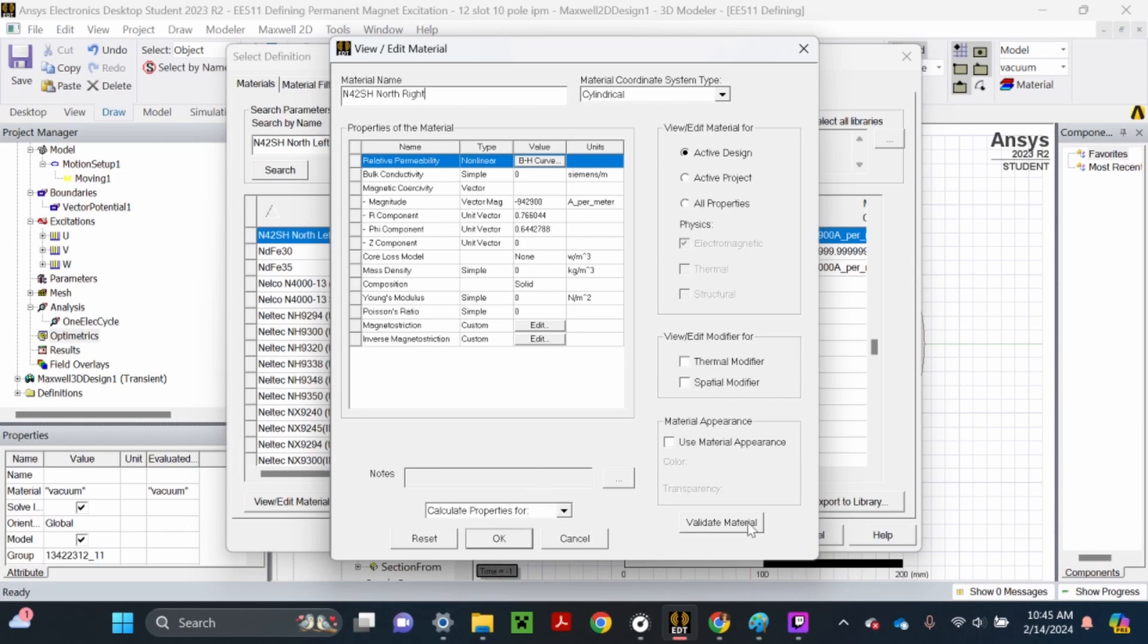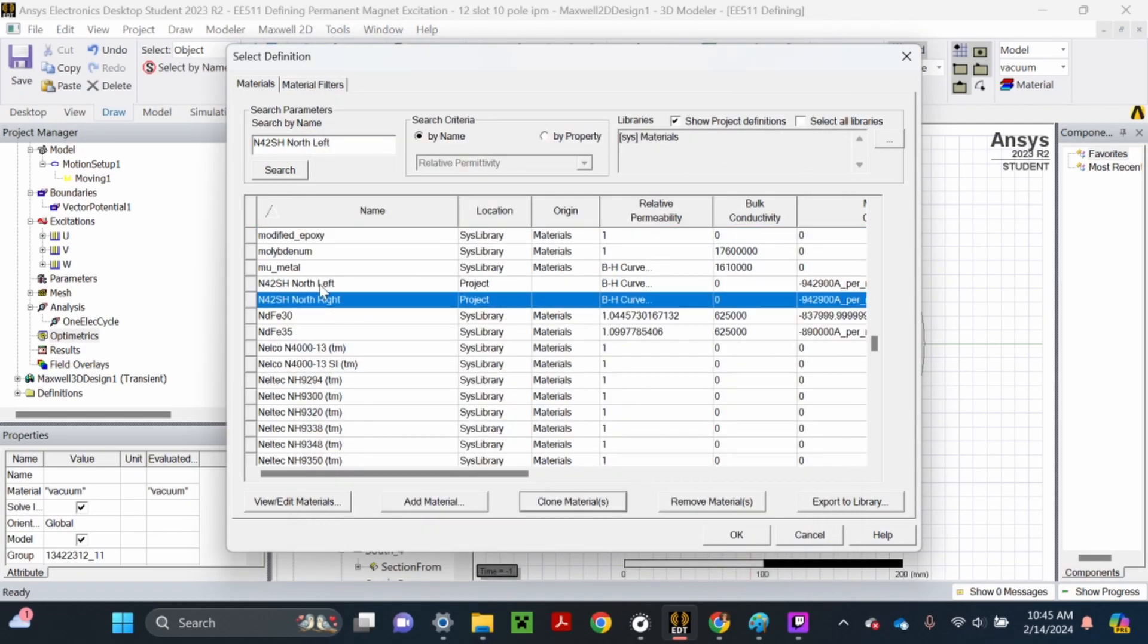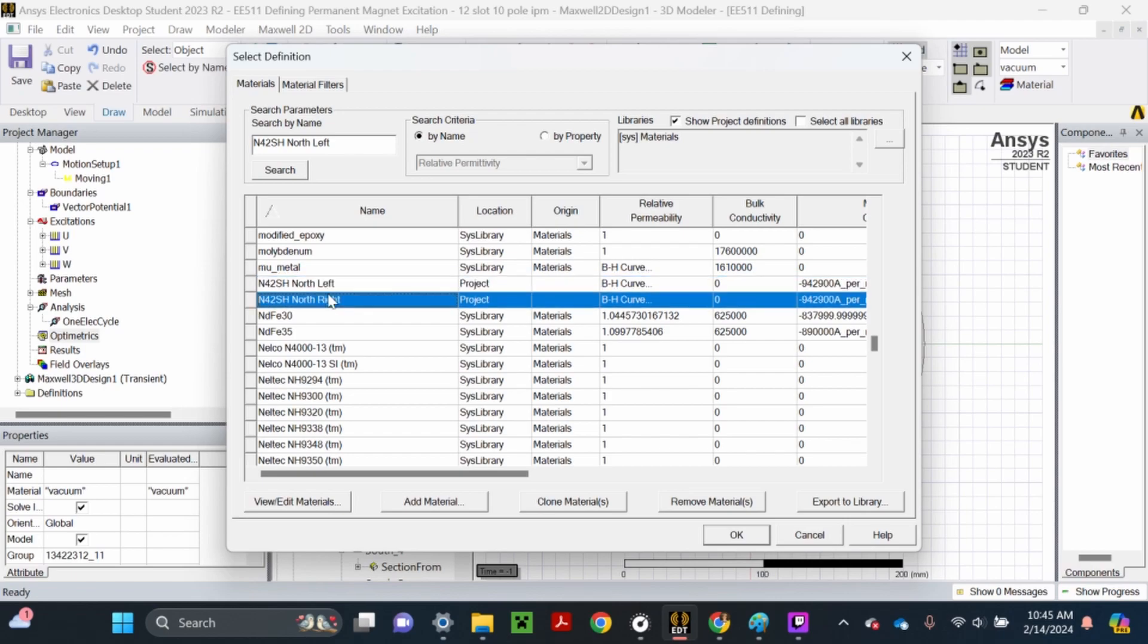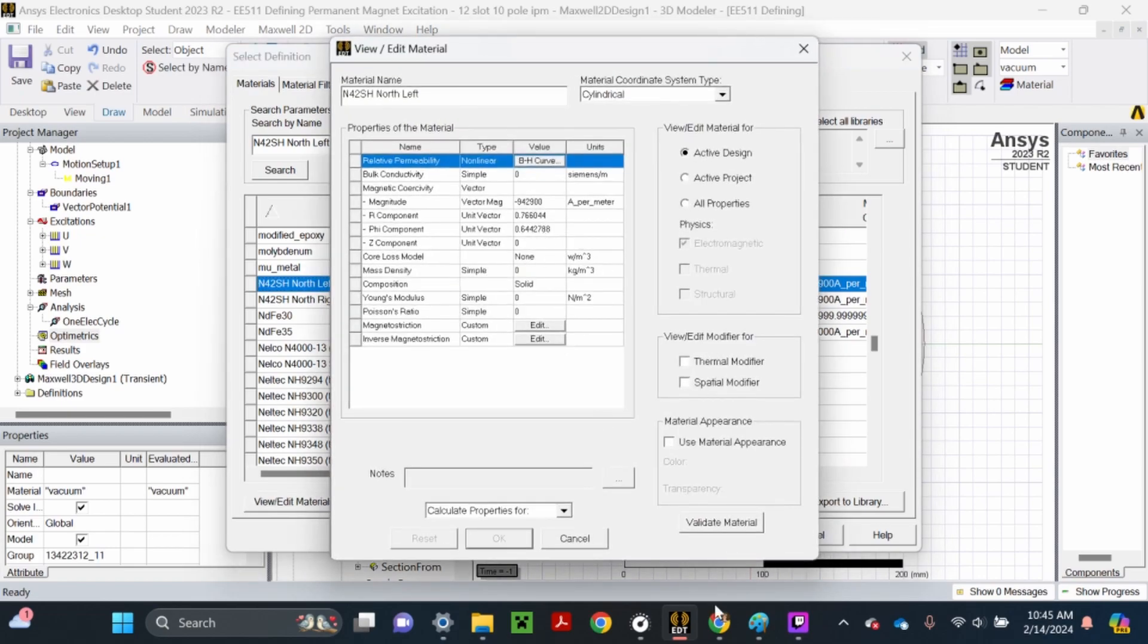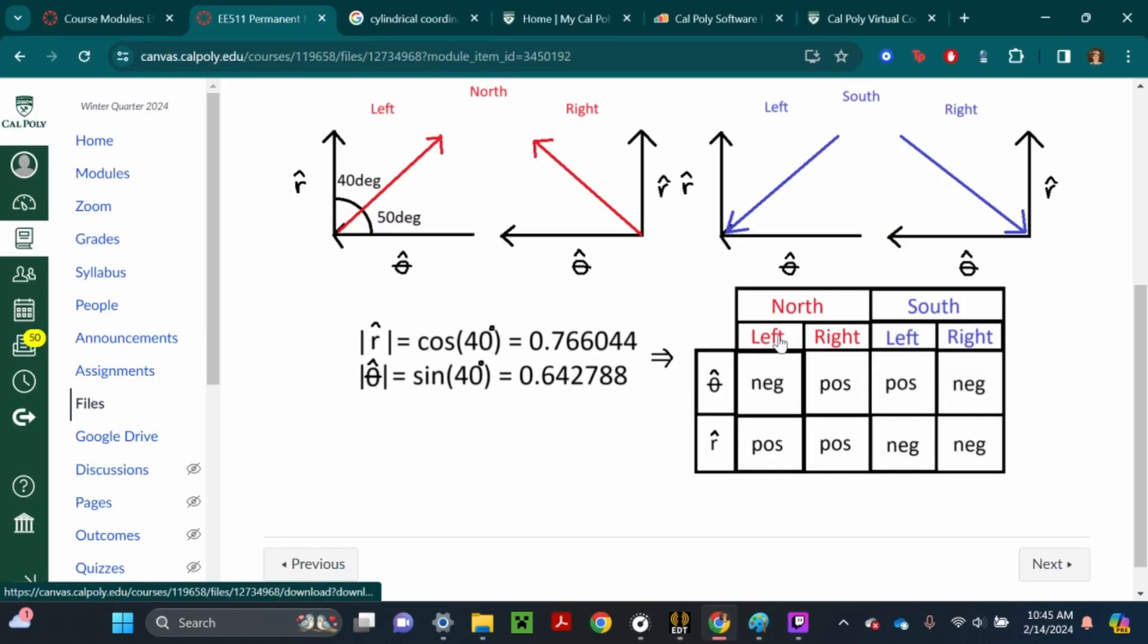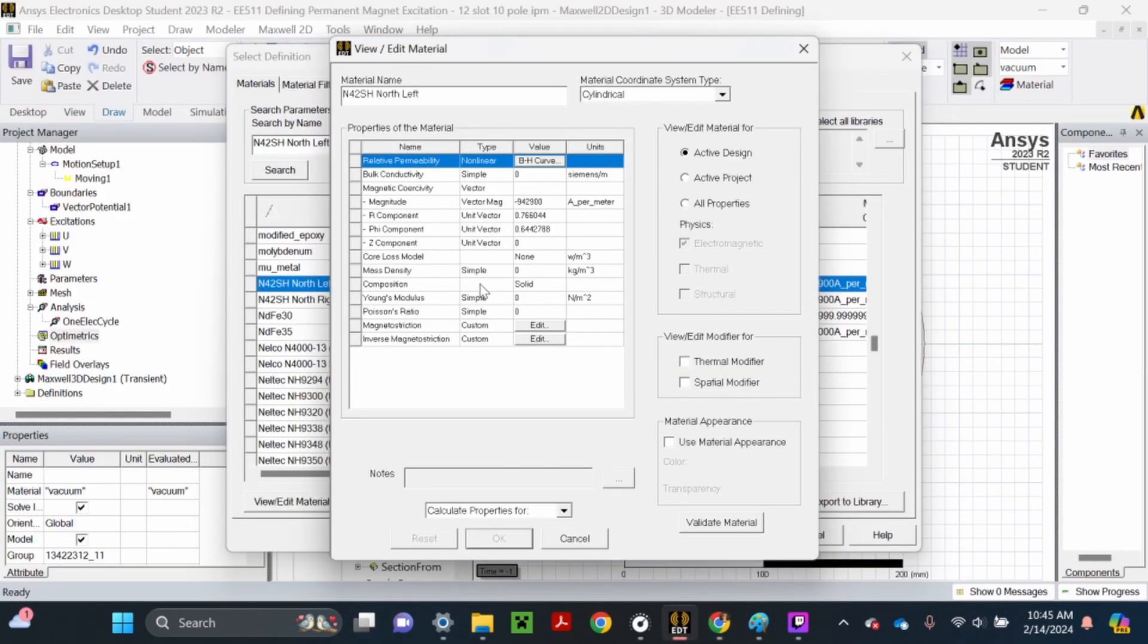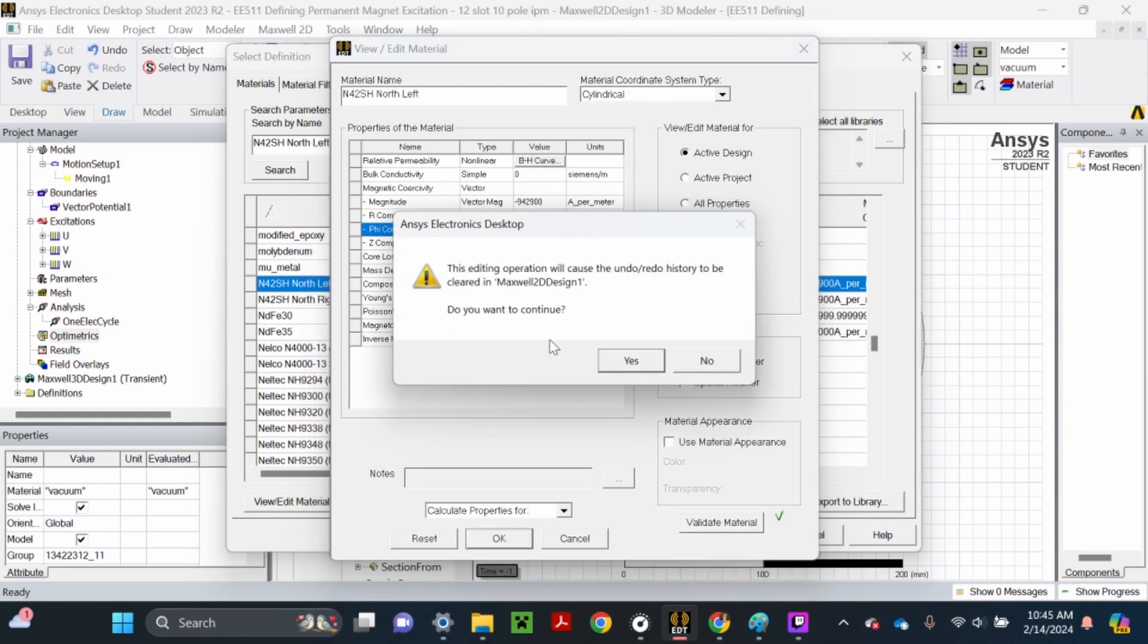I just realized I forgot to change the direction on the last one, so hit OK for this. You can go back to either of them and edit them. I'm going to go back to N42SH north-left, click view/edit, and I forgot to change the theta-hat to negative. So theta-hat is negative and r-hat is positive. I need to change this to negative. Hit OK.